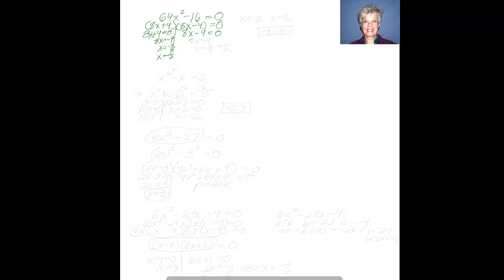On the other side, 8x = 4 because I added 4 to both sides. Dividing both sides by 8 gives 4/8, which is 1/2. So now I have my two solutions: x = -1/2 and x = +1/2. If you're answering in MyMathLab, you would list your answers as: negative 1/2, comma, positive 1/2.